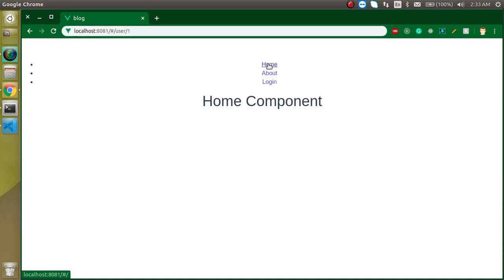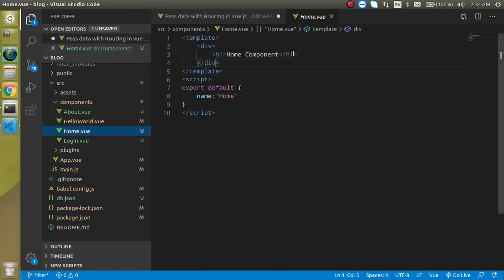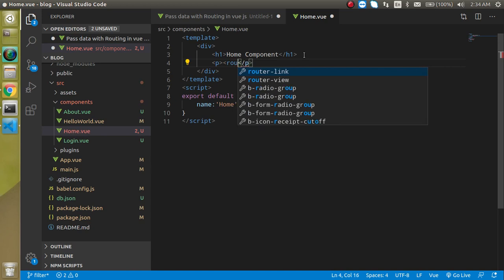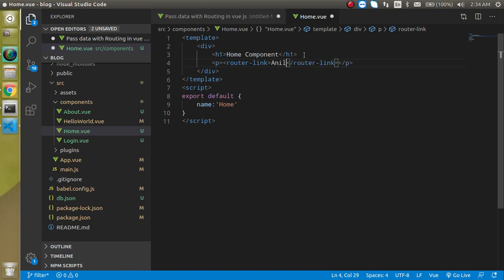Let's come back to the home component. I am going to make a fake list of users. Just define a p tag and use a routing link here. We can define a fake name like Anil, and a link for Anil can be the user path with id 1.